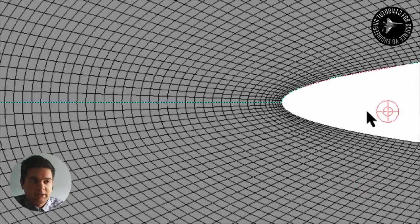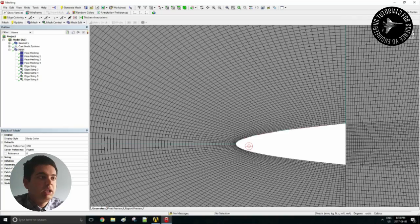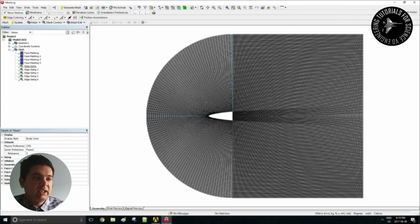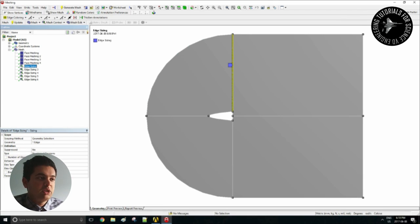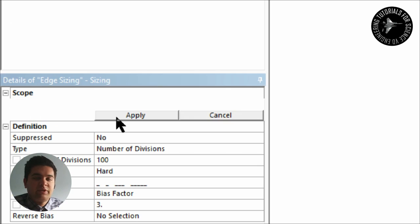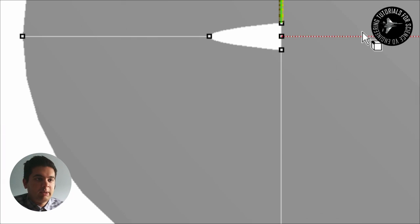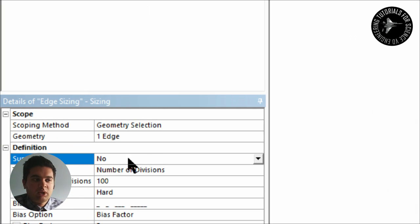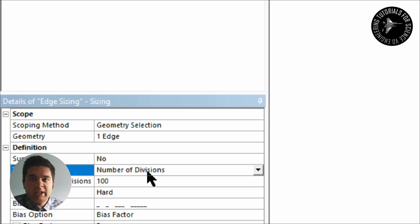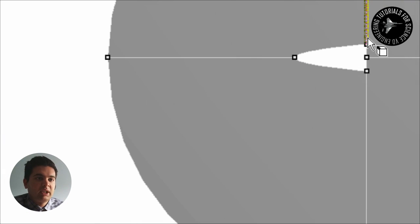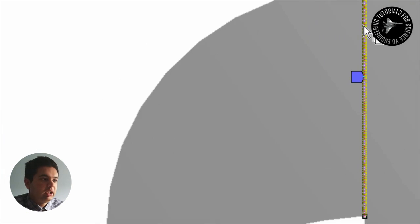We have some inflation layers there so you will have to go on Mesh Control and Sizing and then it should give you an option of edge sizing there. For geometry select my first line on top as you can see and then select number of divisions and then 100. It can be anything you want.